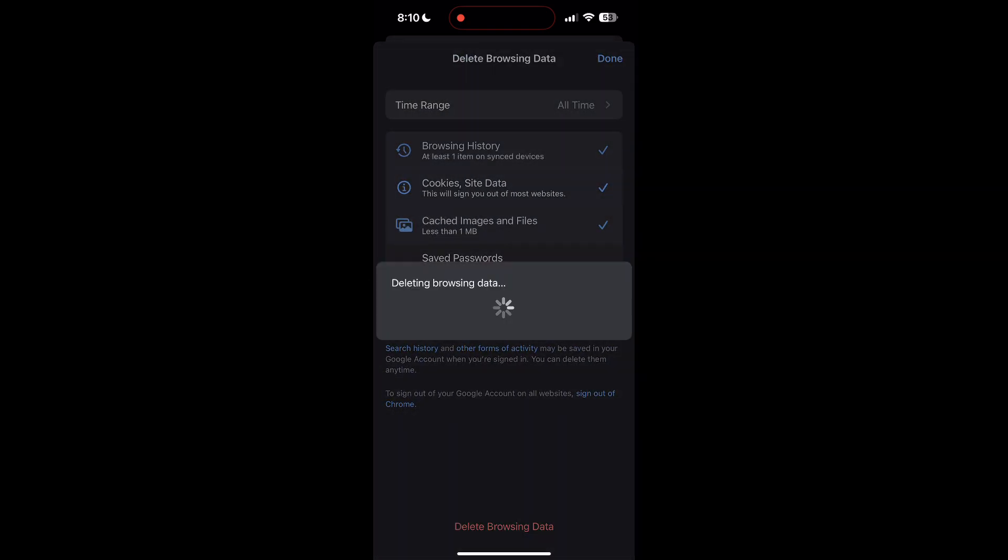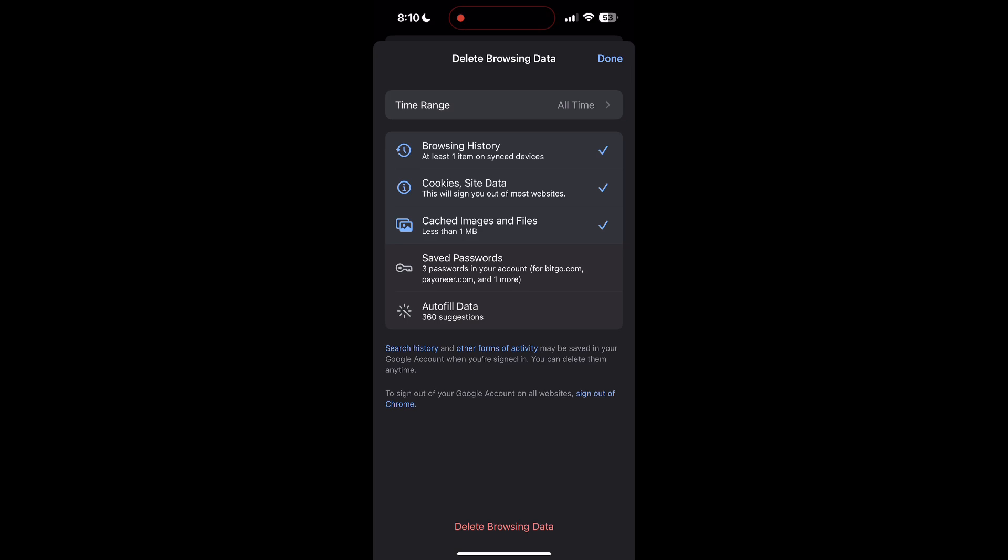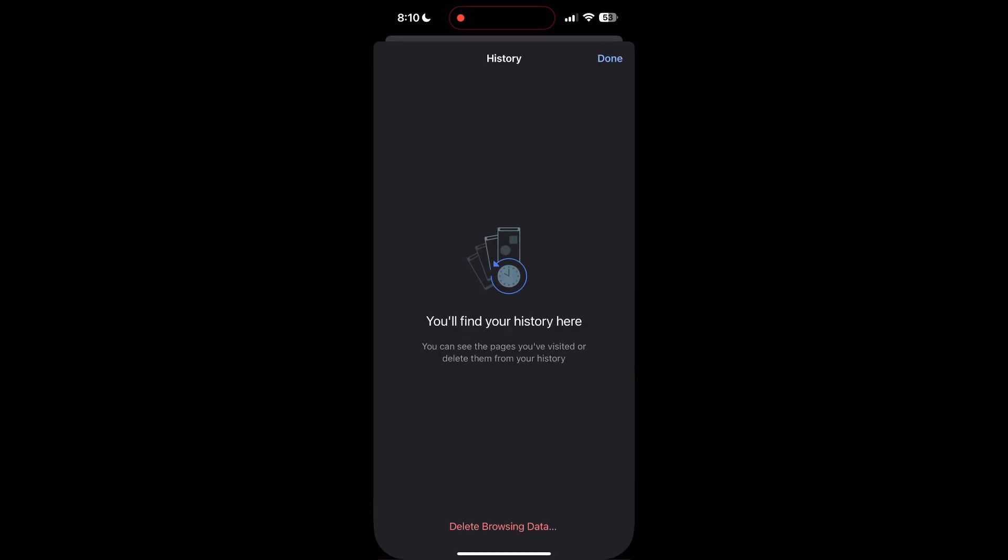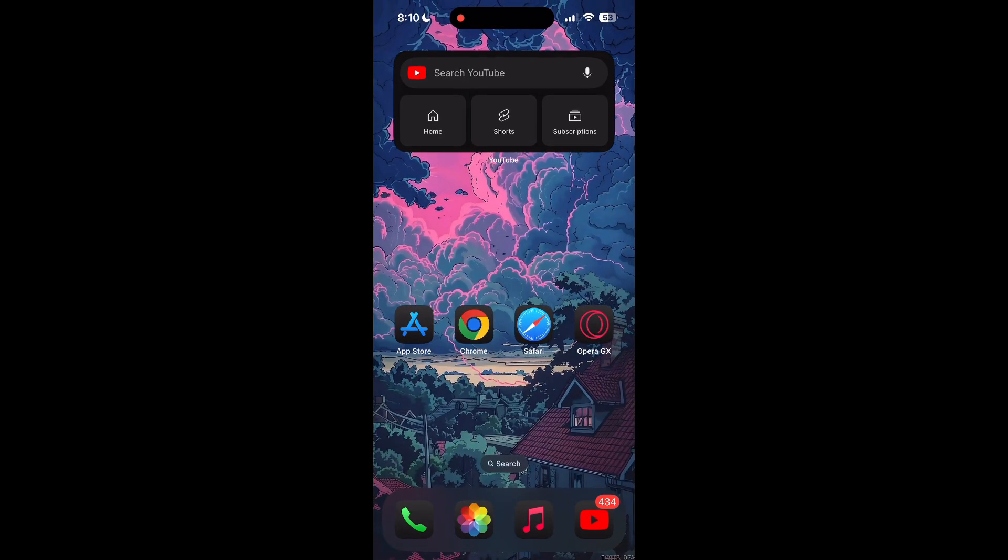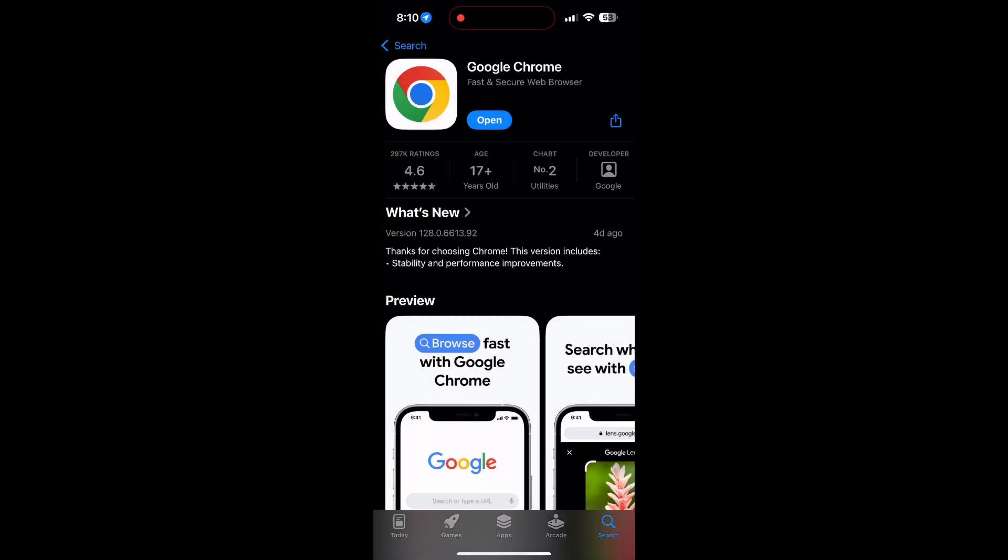After that, your browser cache and cookies will be cleared. Then simply try logging in again. You can also try updating your browser. Open your app store or Play Store and search for your browser. Check if there are any updates available for the application.